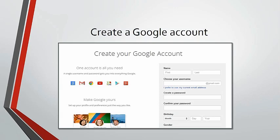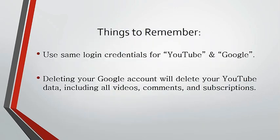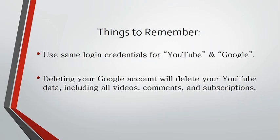Now here are a few important things to remember about Google accounts in YouTube. Number one, you sign into YouTube using your Google account login credentials. When you sign in on YouTube, you enter your Google account email and password.